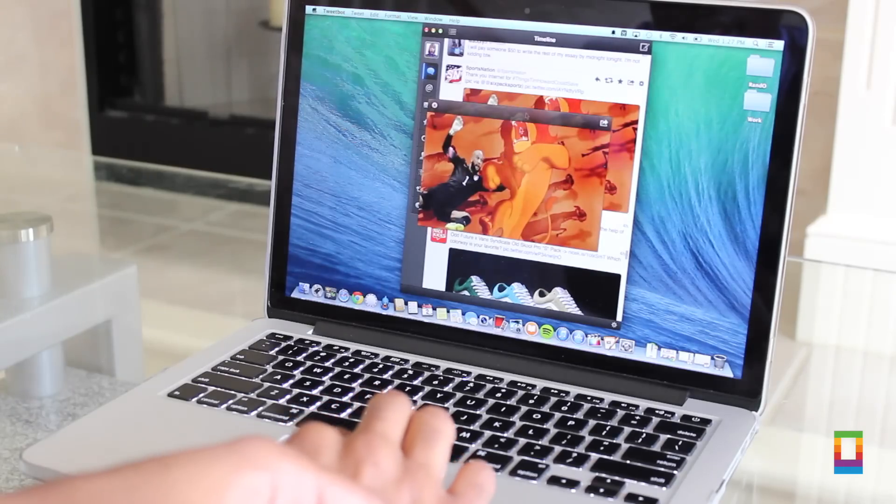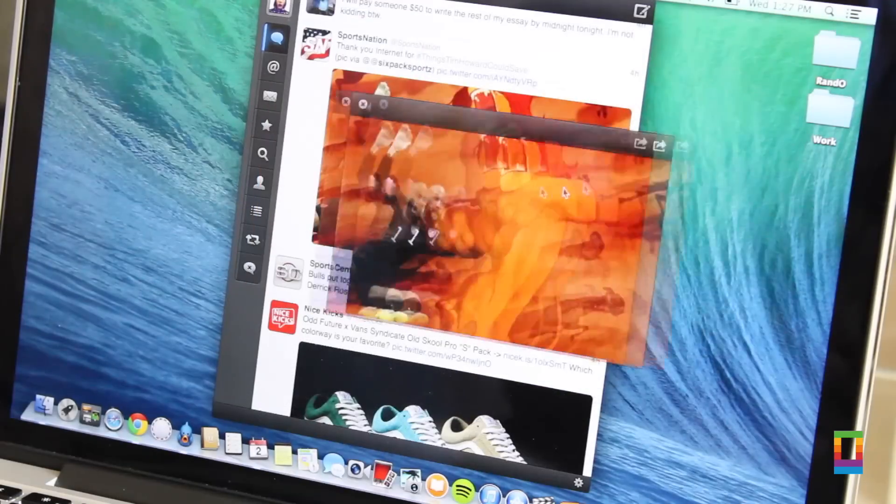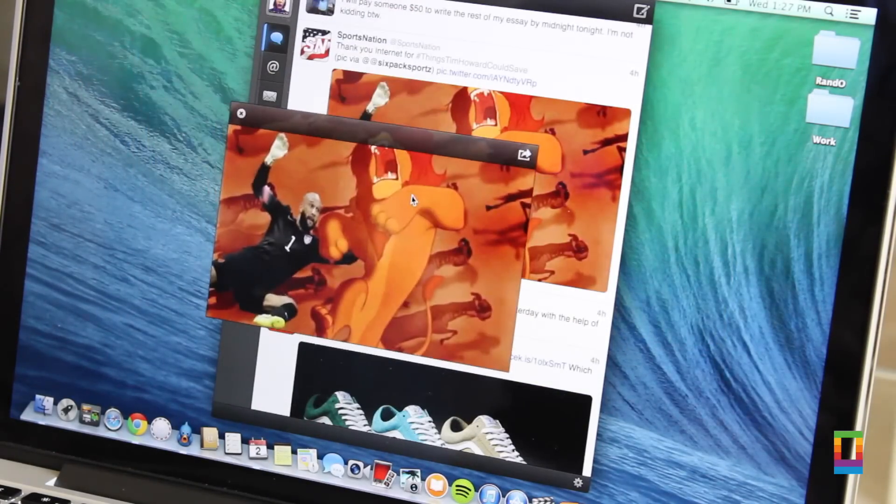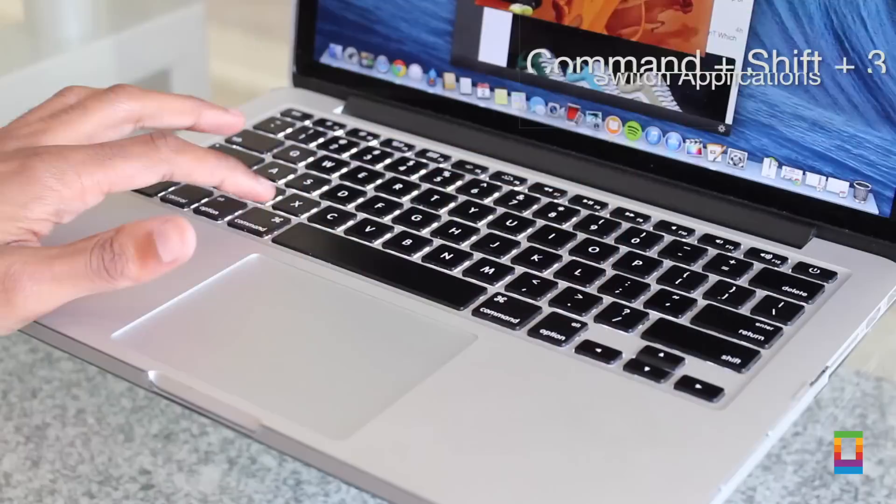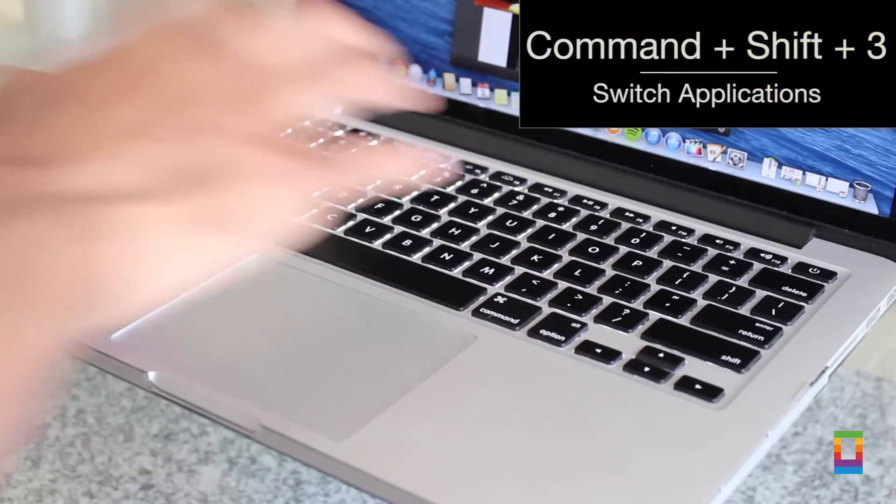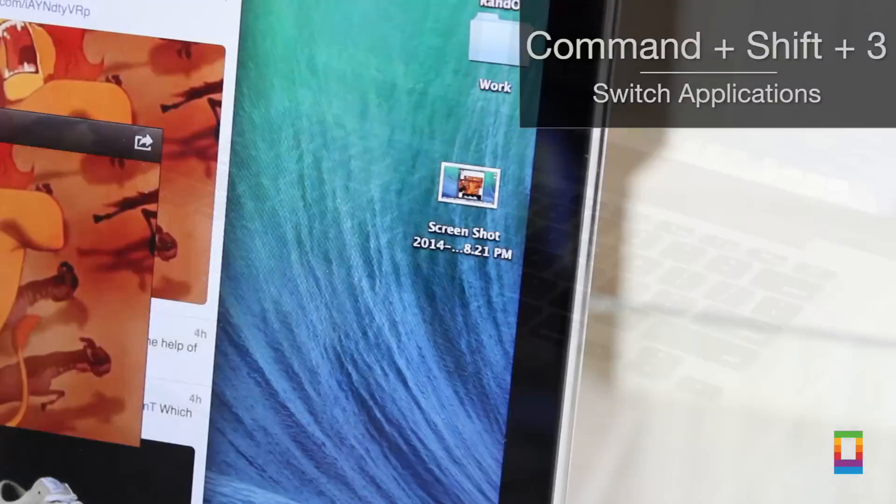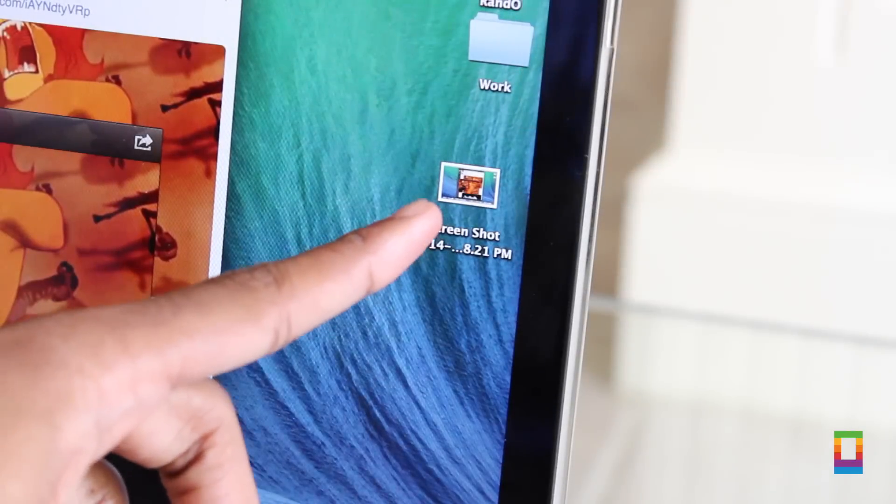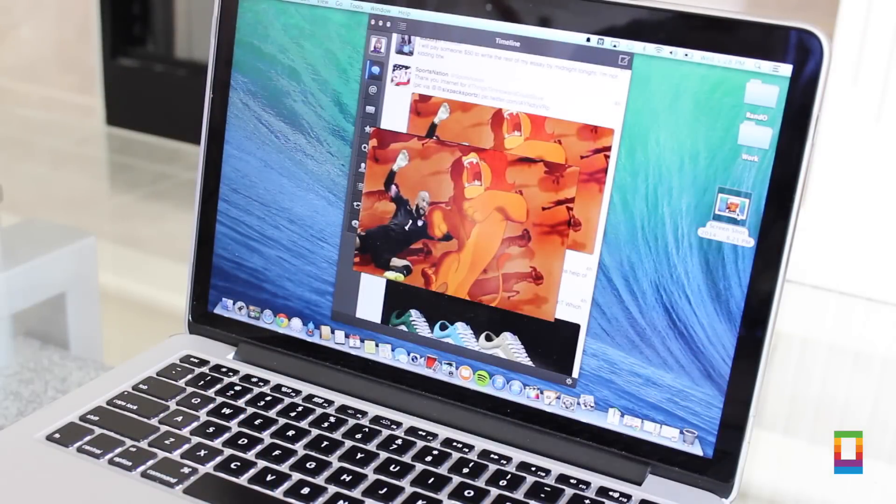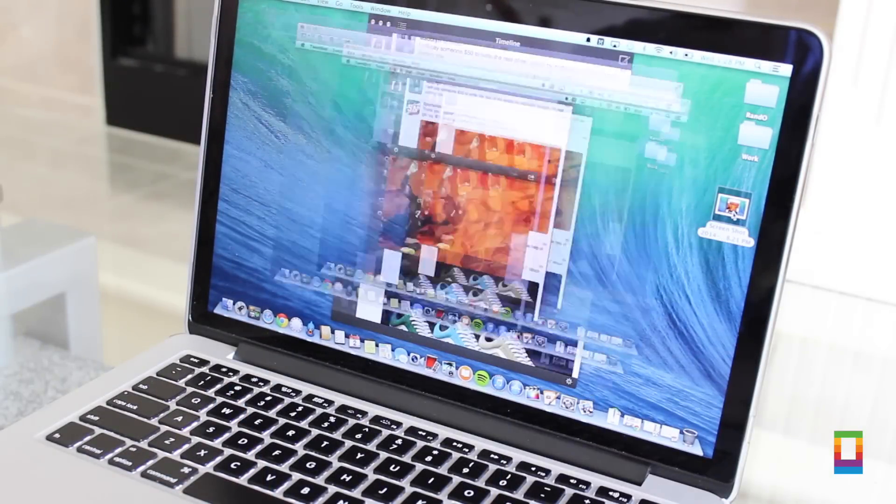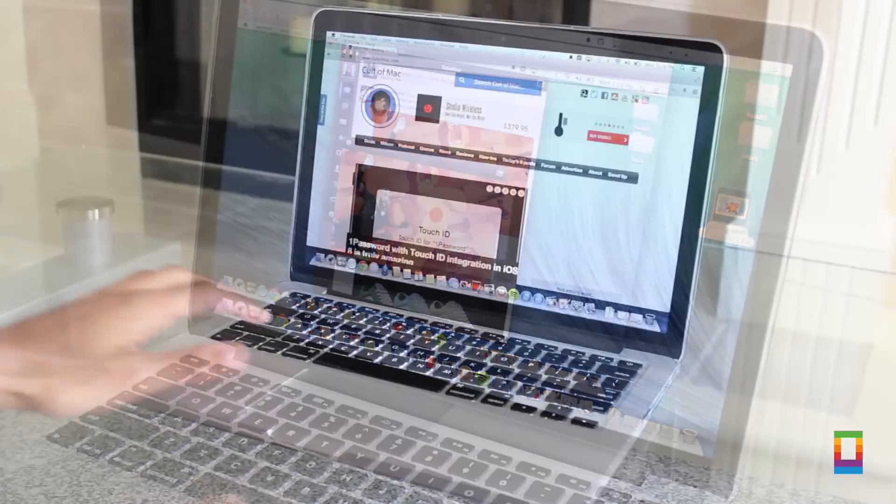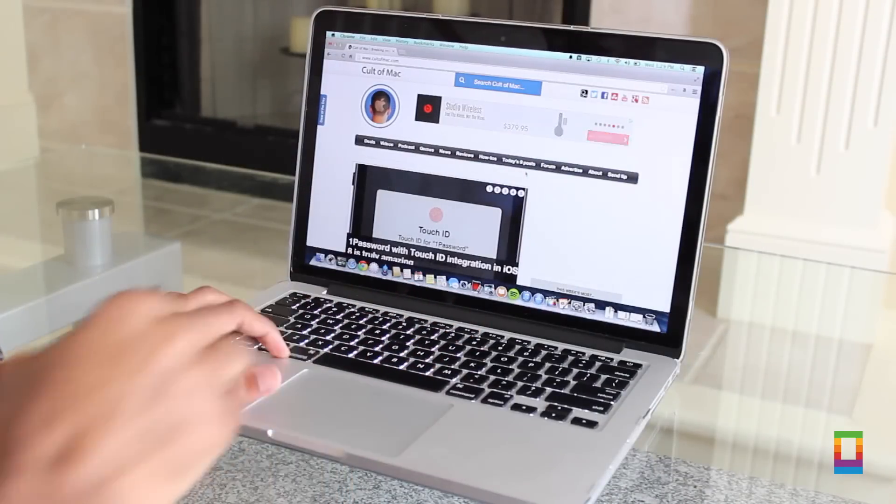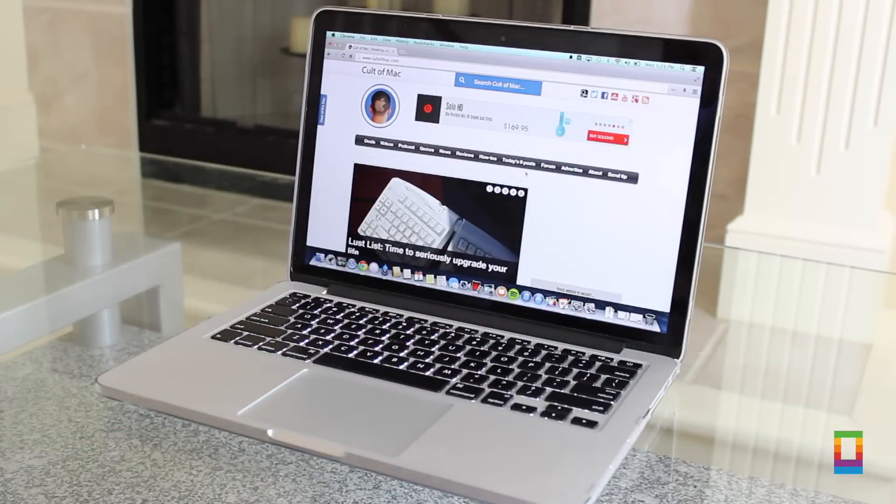Shortcut number three, ever since I found out about this shortcut I've been using it all the time. So sometimes you just need a literal picture of your screen and by hitting command shift and the three key you can easily snag a pic of your display and use it however you want. Pretty easy and pretty cool.